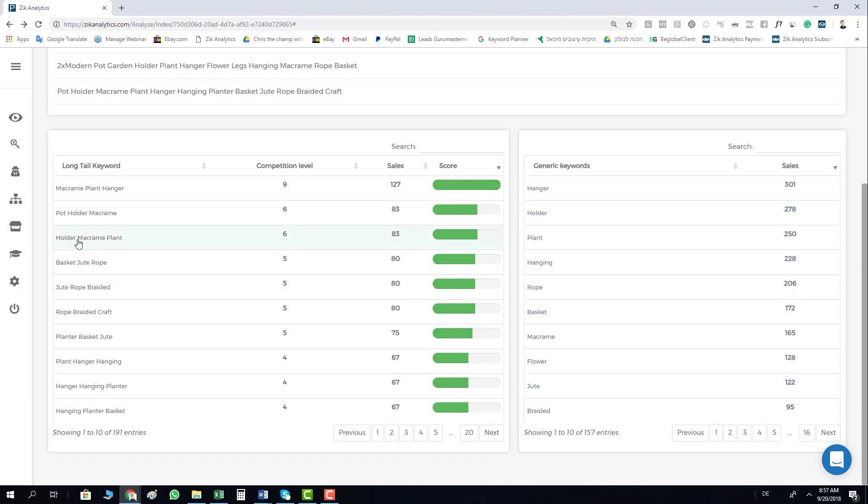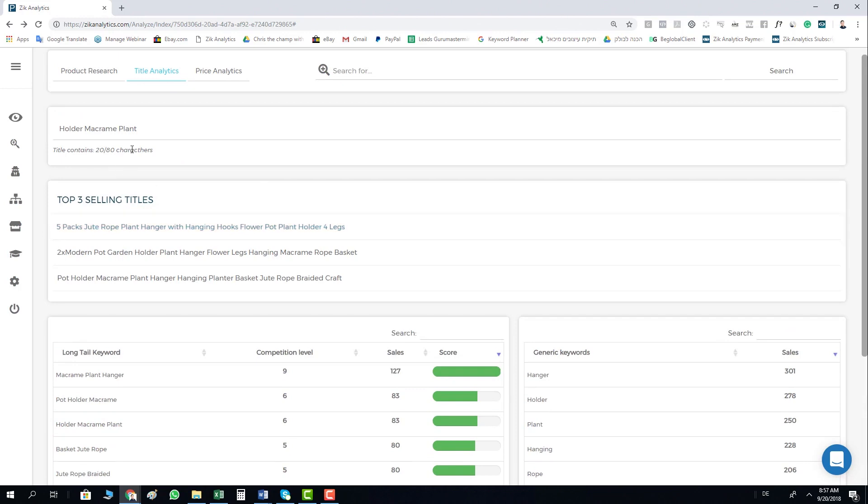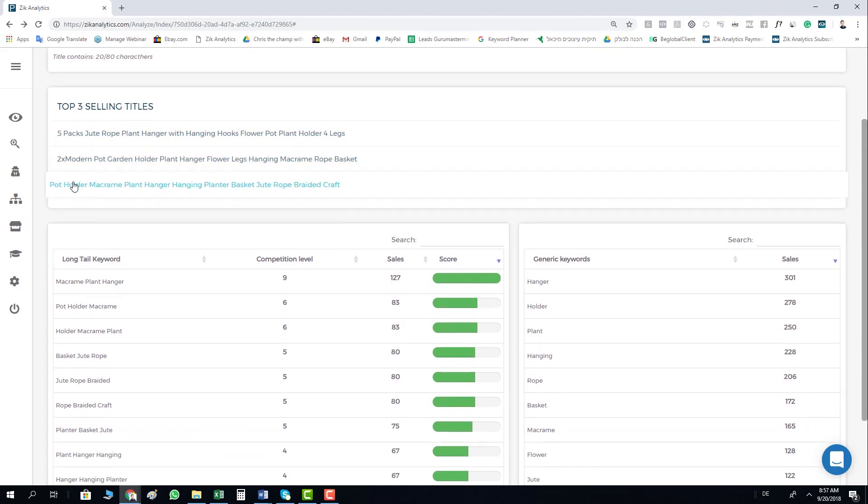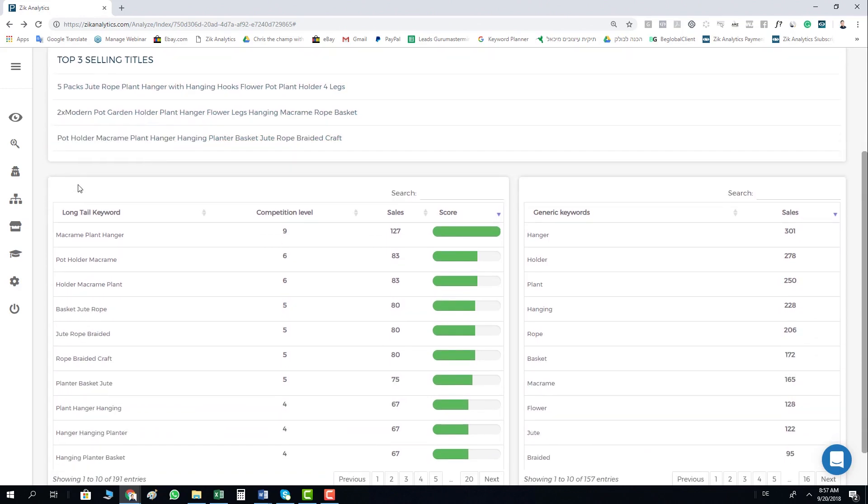Once you click on each keyword, it will automatically copy it to the box so you can build a title very easy and very fast. So this is the Title Analytics. Thank you very much and see you in the next video.